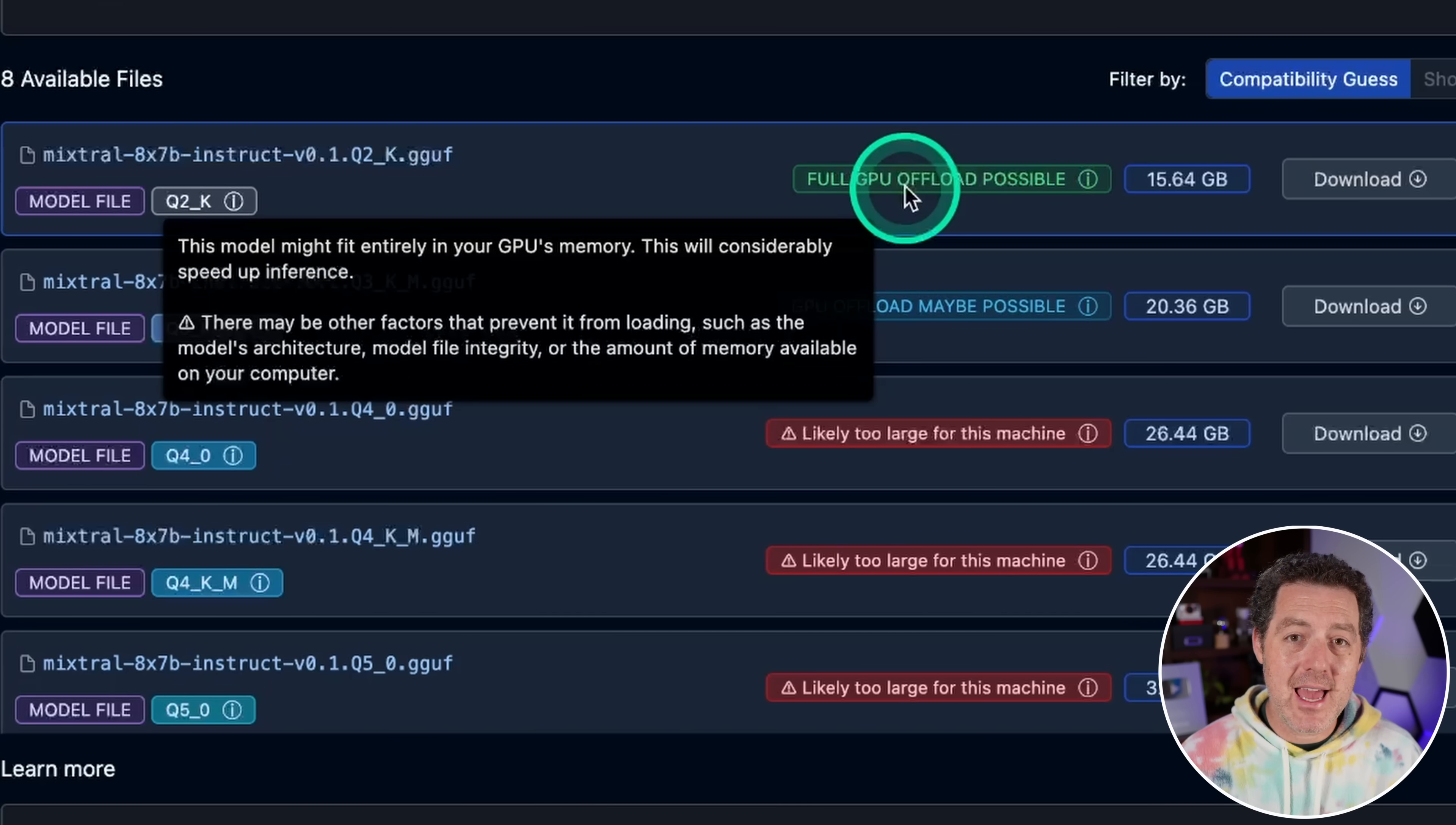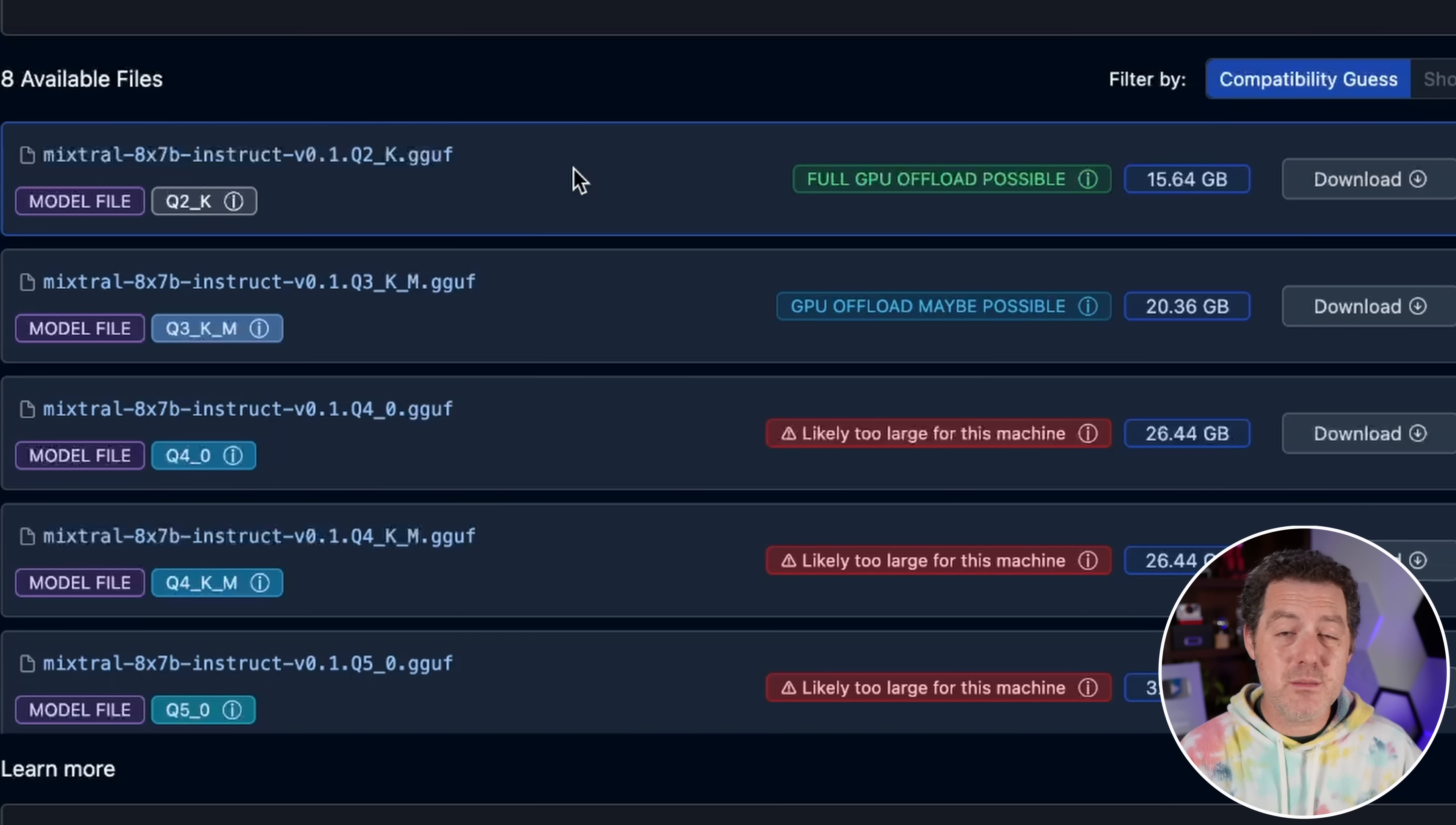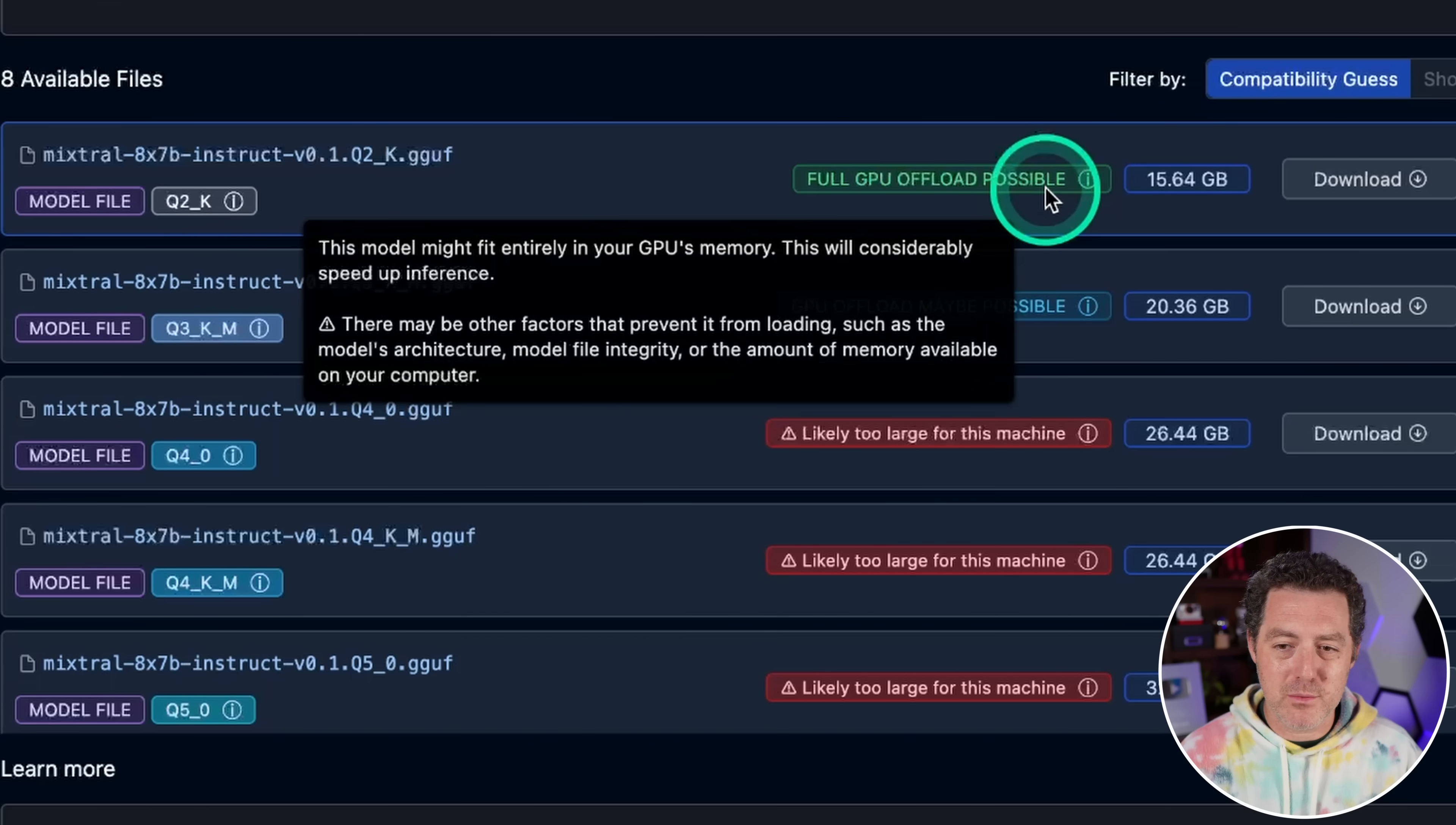It can actually estimate whether one of the quantized versions of the model is even going to fit on your computer based on your computer specs. One of the most common questions that I get in the comments in my discord is how do I know whether a model is going to fit on my machine or whether it's going to run really slowly or run at all. And so this makes that decision really easy. So you can see right here, it says likely too large for this machine, GPU offload may be possible and green is the best full GPU offload possible.